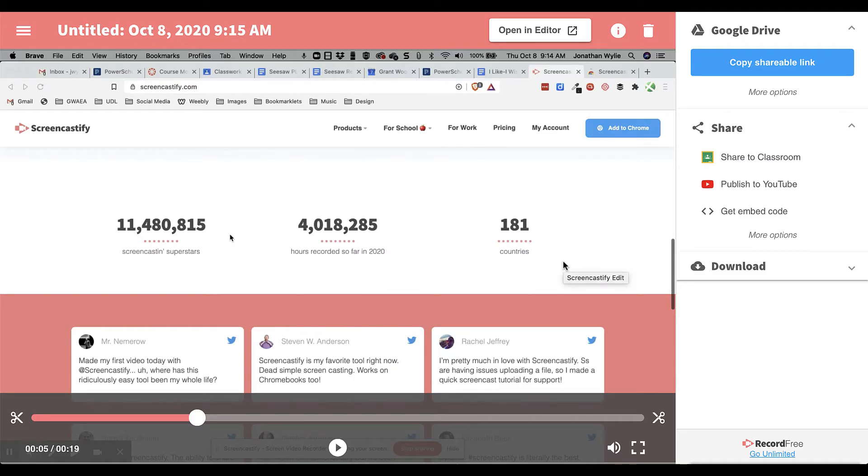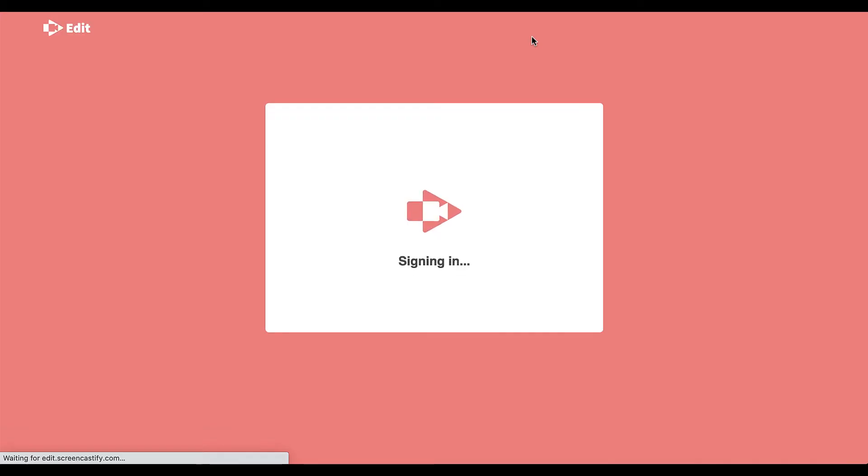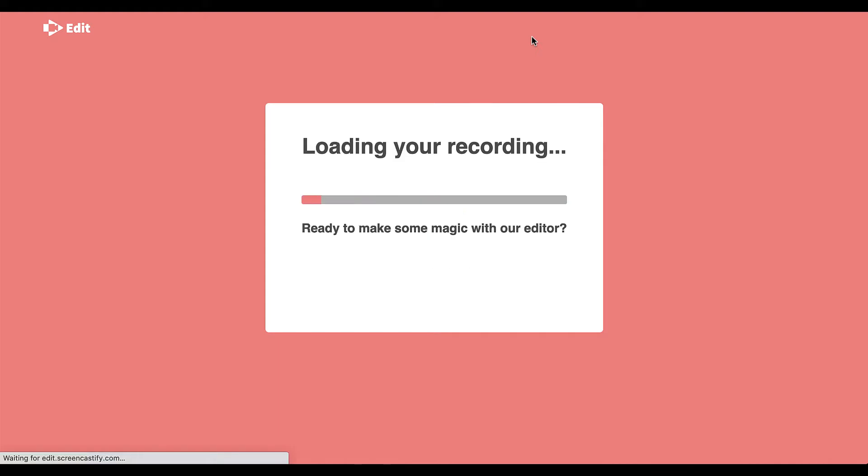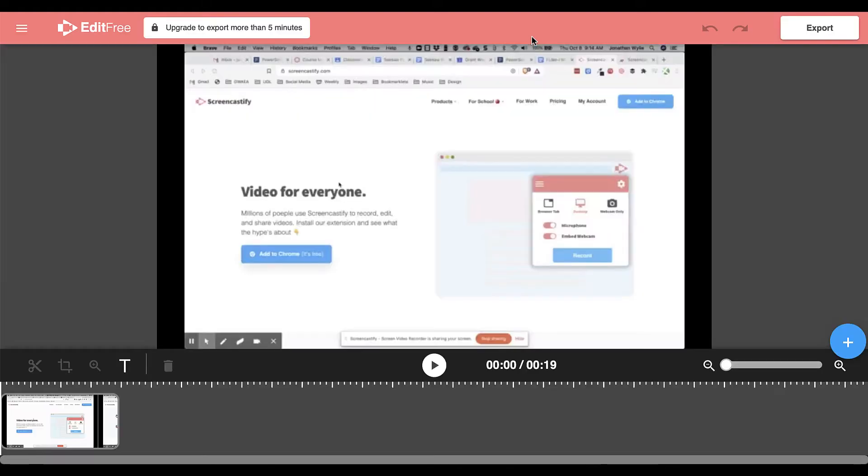If you've just finished a screencast with Screencastify, you can bring it into the video editor by using the open in editor button in the top right hand corner. Clicking that will load Screencastify's video editor and bring in the clip that you just recorded.